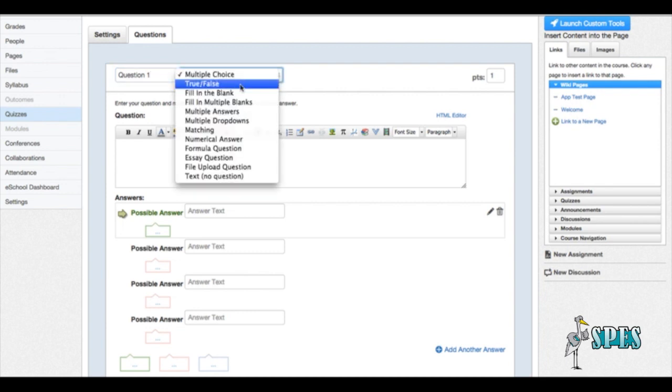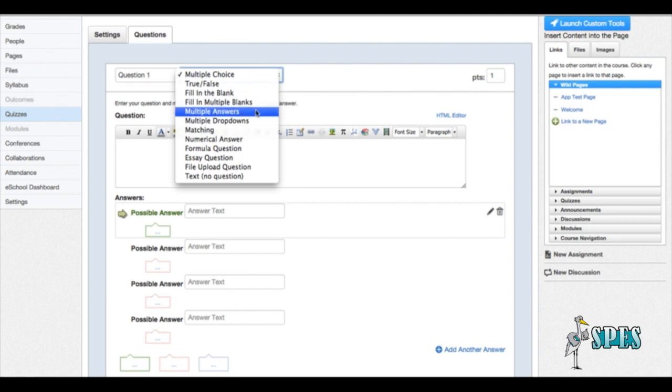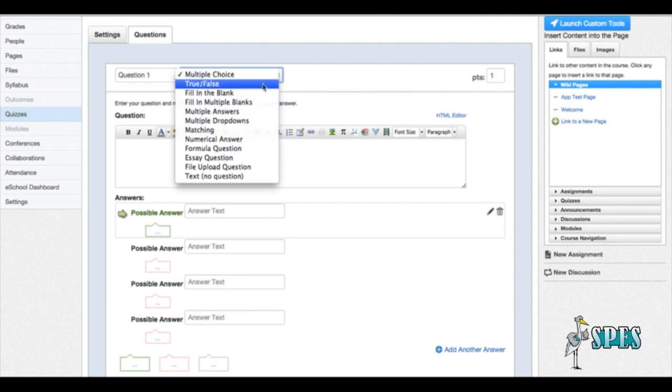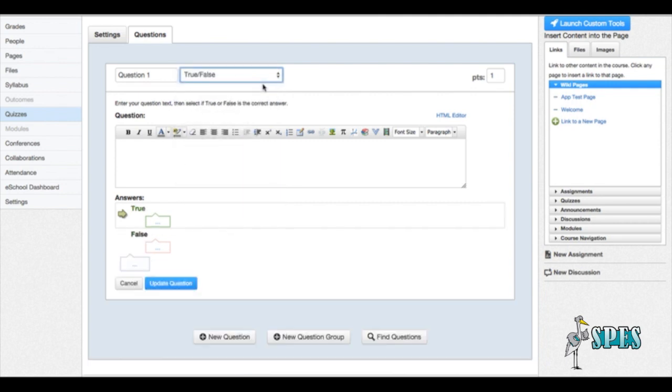We're going to make this a true or false question. You have other options: fill in the blank, multiple fill in the blanks, multiple answer. For this one we're going to use true or false.